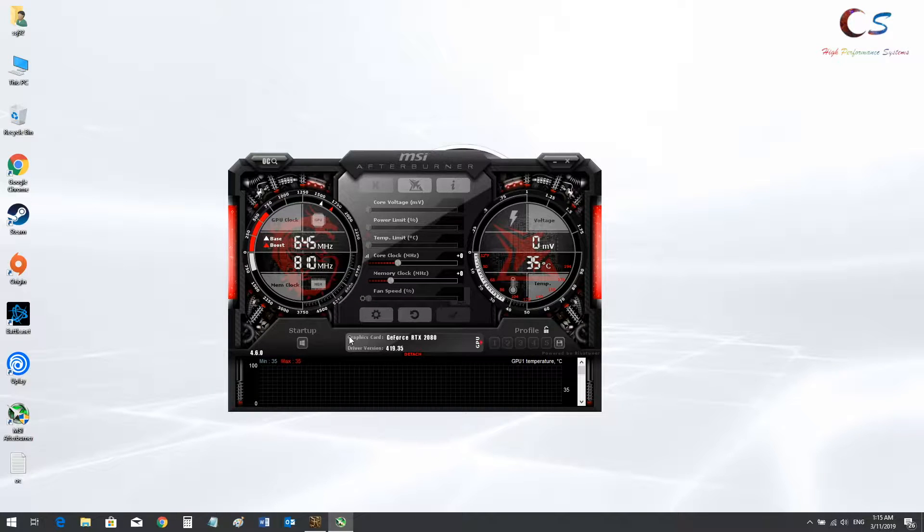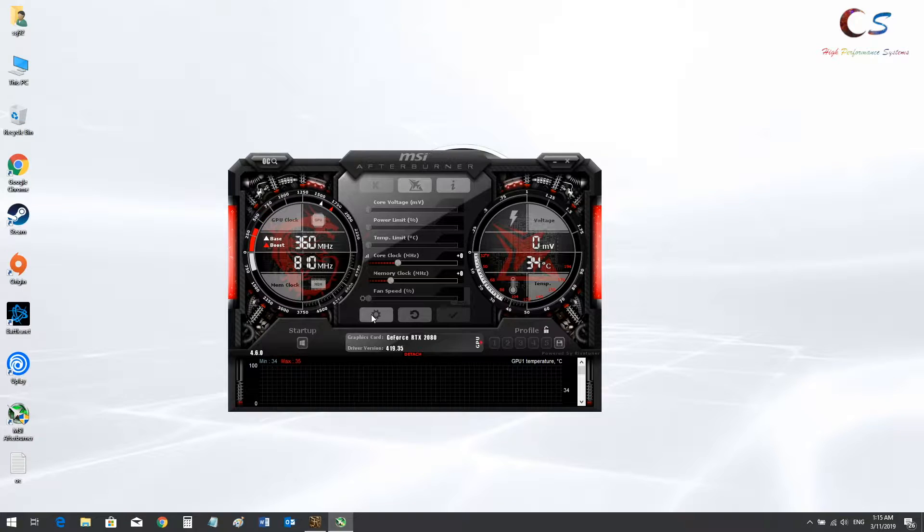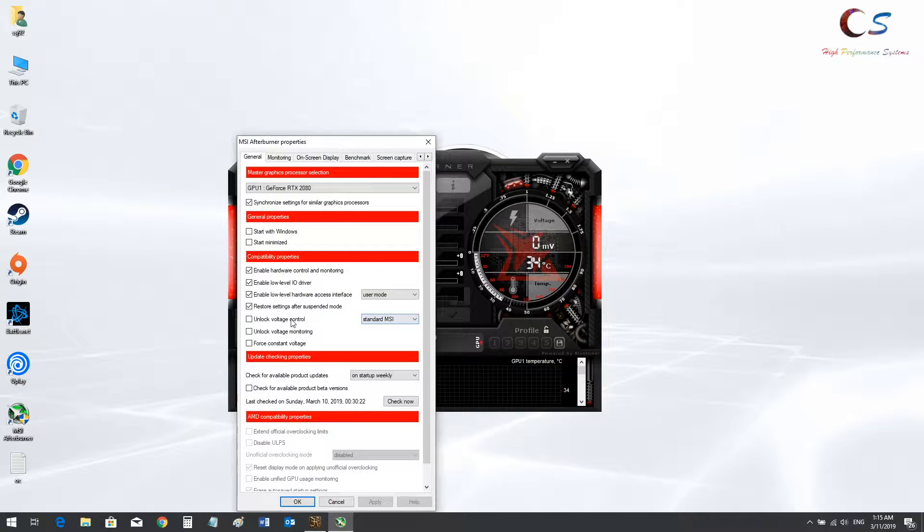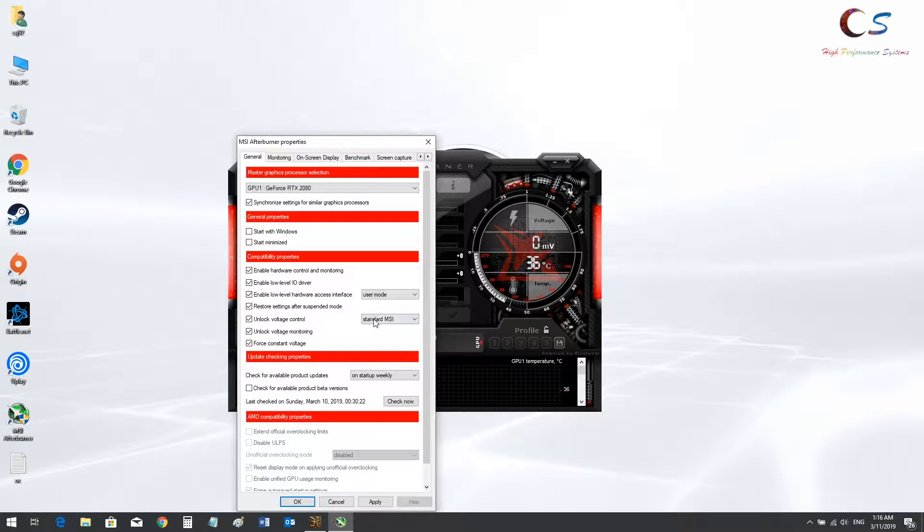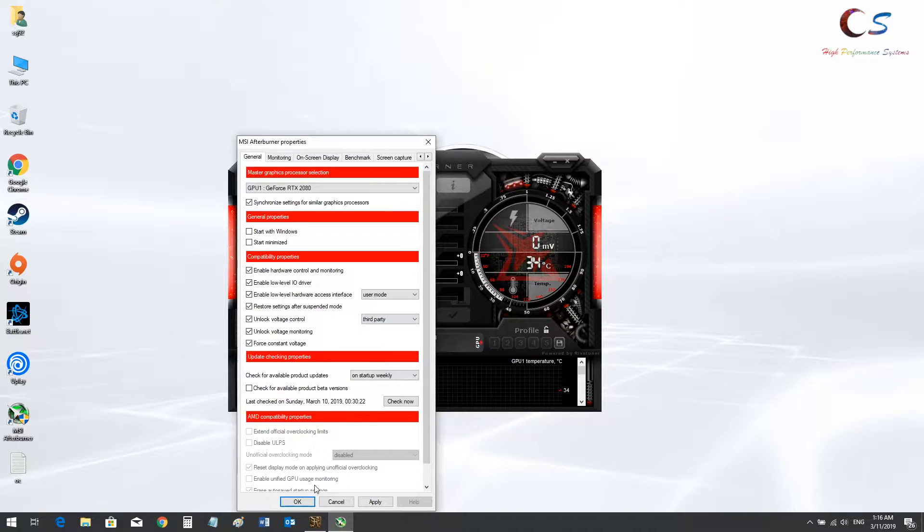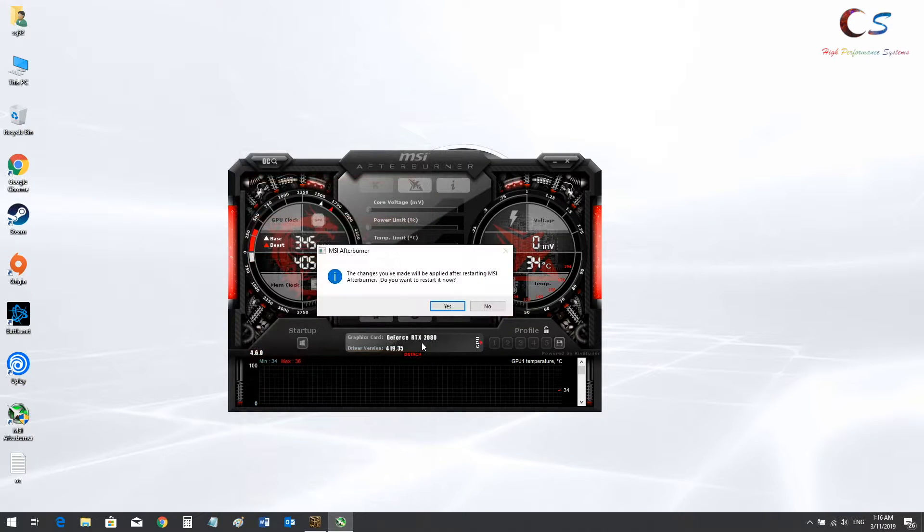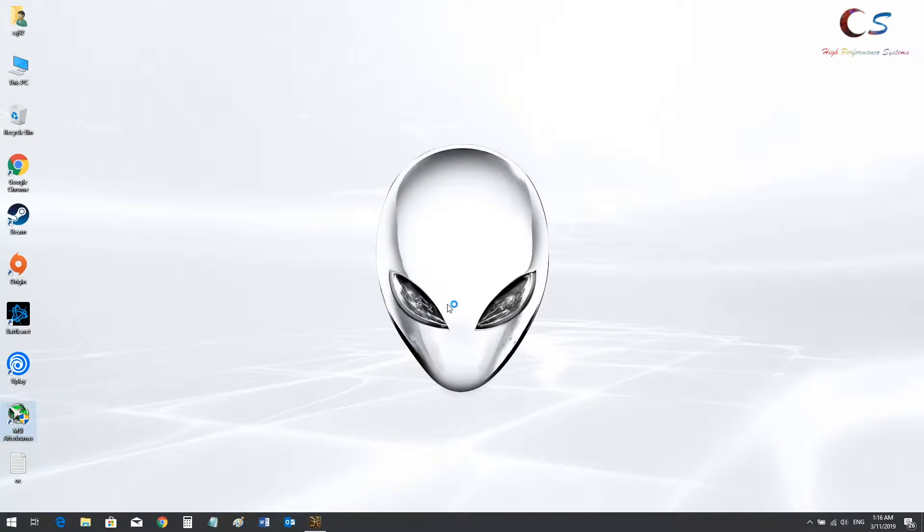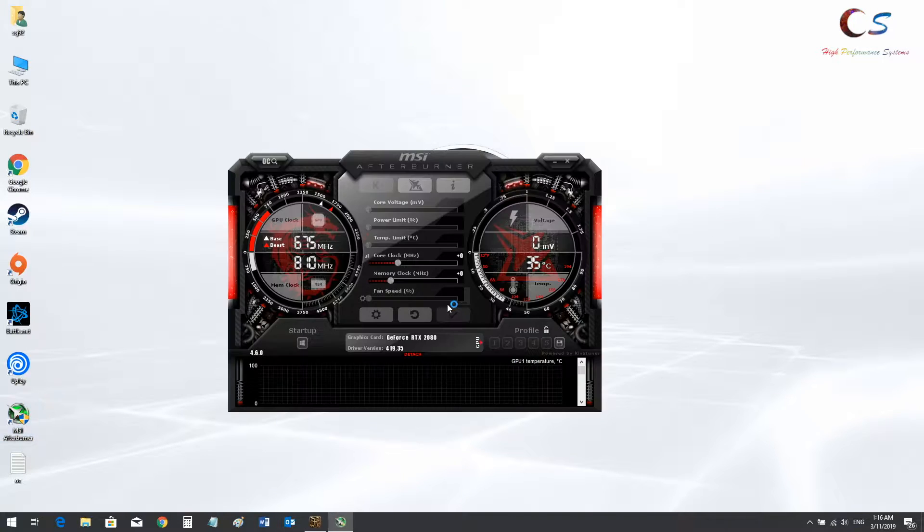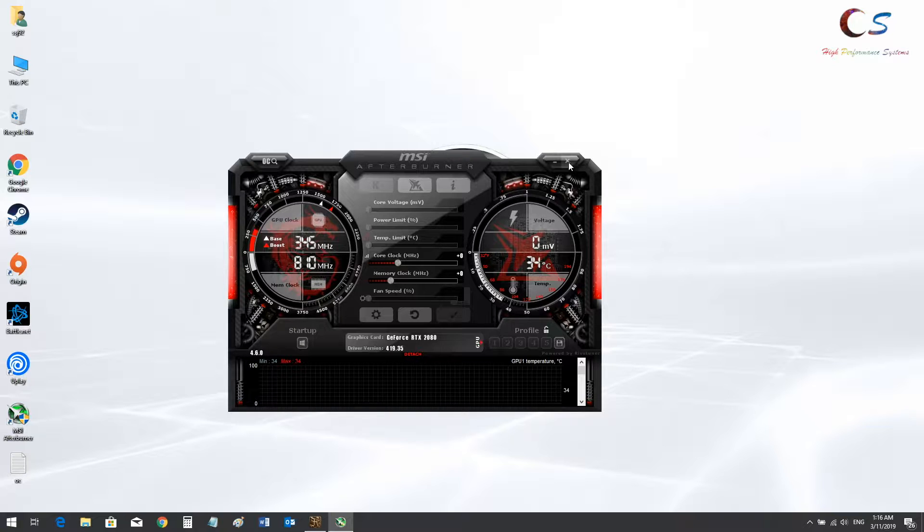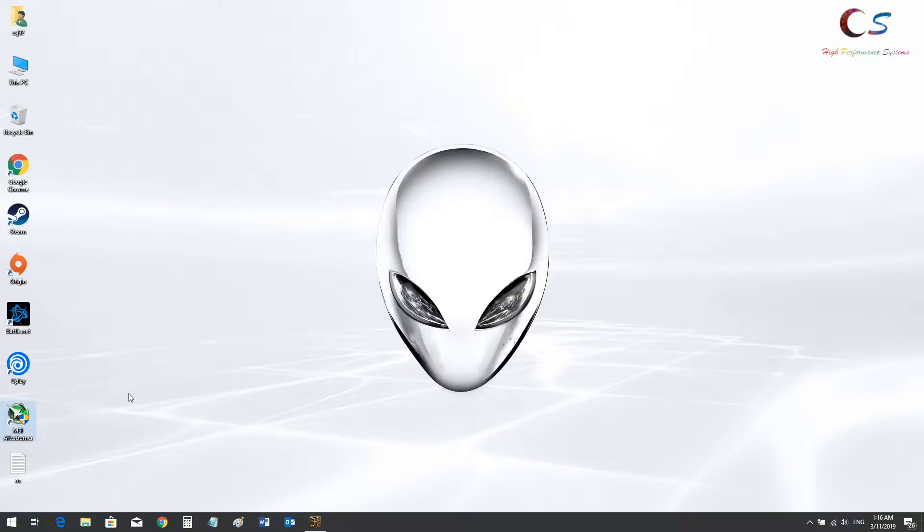So today we're going to be looking at how to undervolt the RTX 2080 in my laptop. First we're going to check all the voltage stuff and set to third party. It's going to restart. As you can see, voltage is still not read.